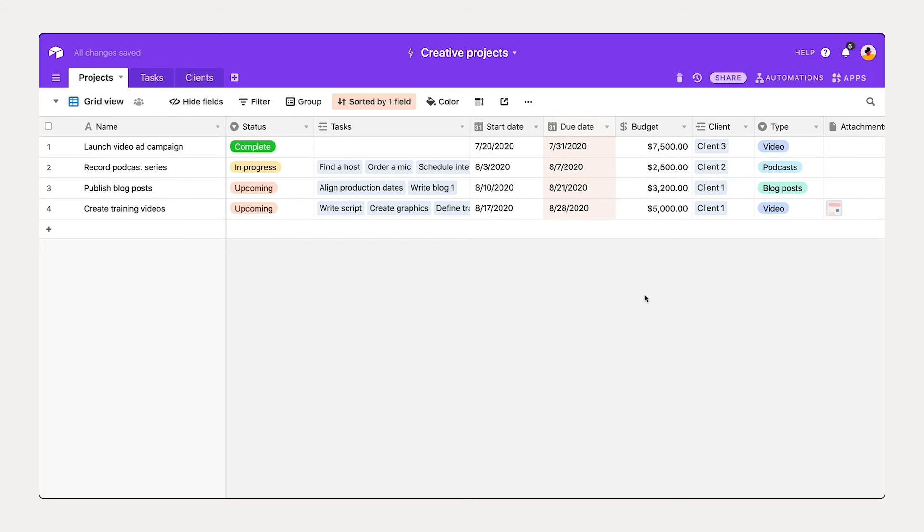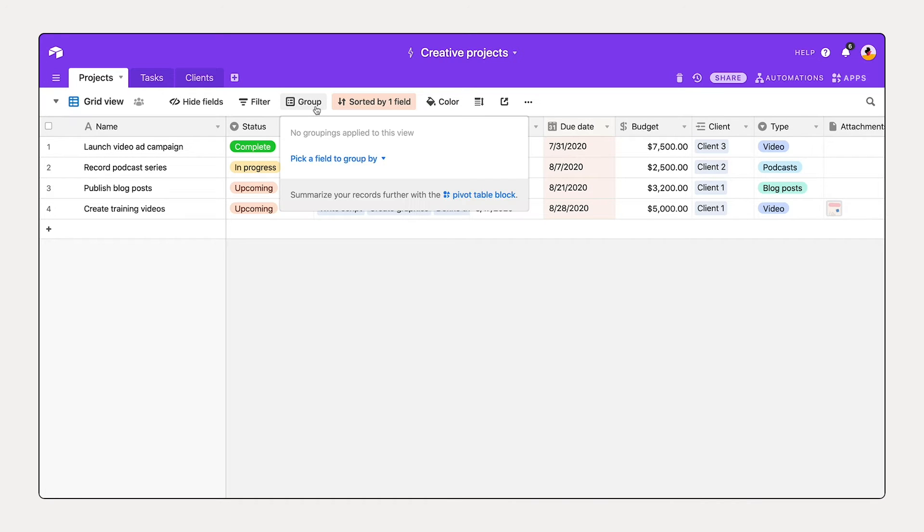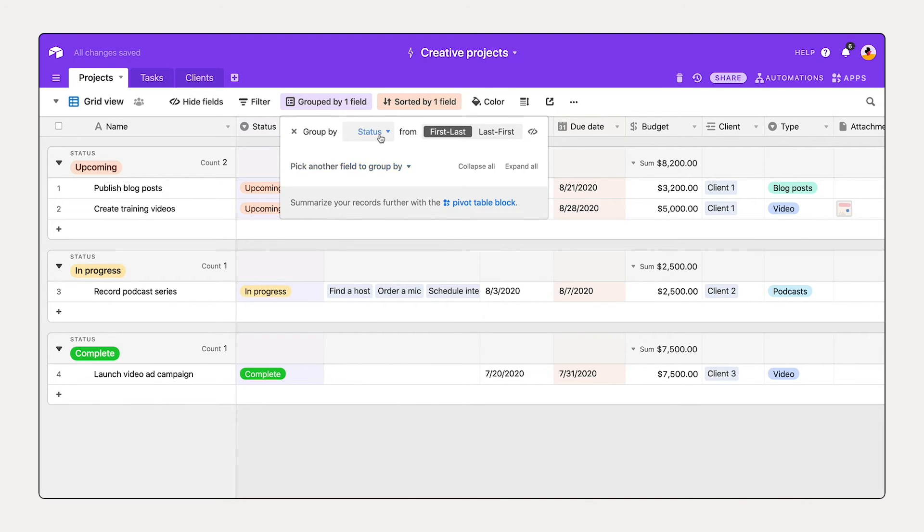I'd also like to see our projects here grouped by status. Using group, you can break down your list into groups based on any field in your table. And in this case, let's use status. So pick a field, group by status. In this case, I could also group by type.